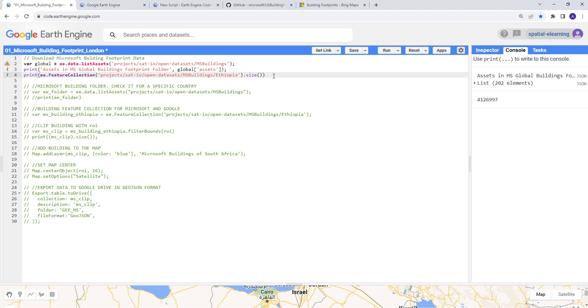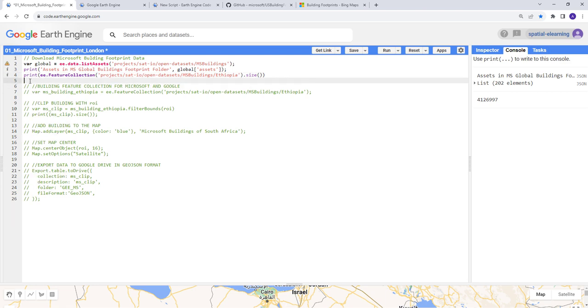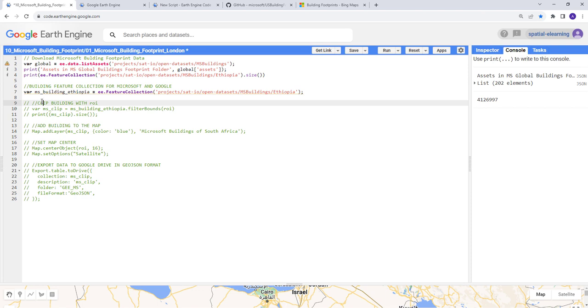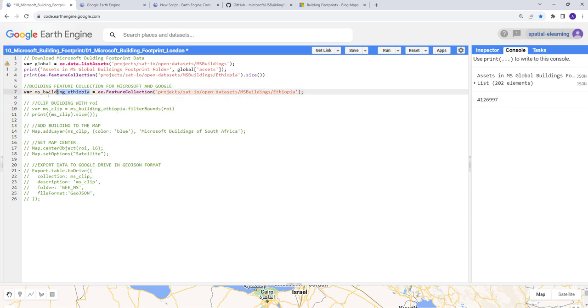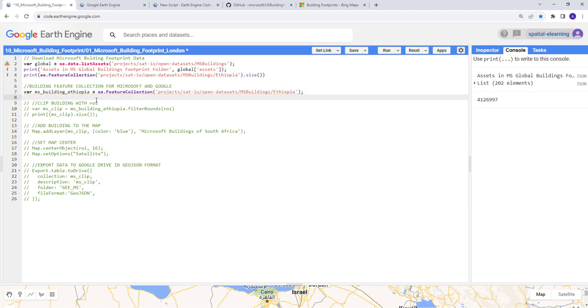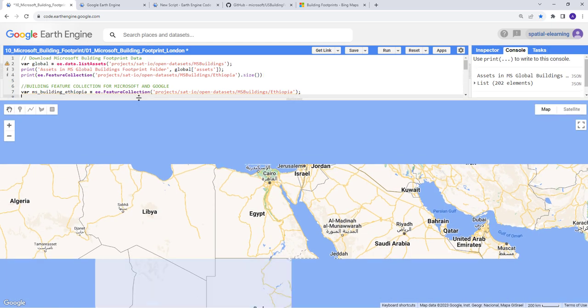Now we can create a variable here: MS building Ethiopia, for specifically subsetting that so we can use it later. It's the same MS building global data but then you can specify the country here. This will give us the entire national building dataset, the Microsoft building dataset.